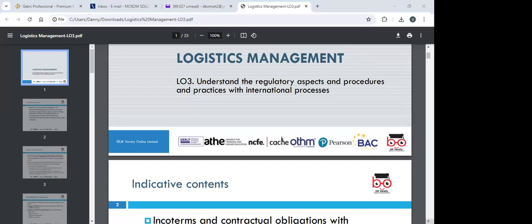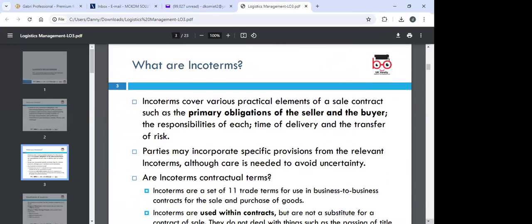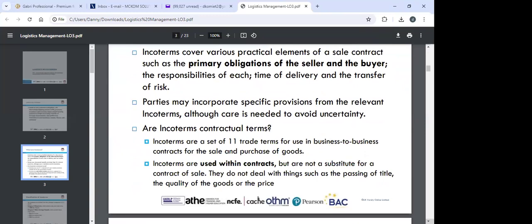We hope to throw more light so you can get a better understanding of the regulatory aspects, procedures, and practices with international processes. We'll look at Incoterms and their obligations. Incoterms are essentially sales contracts between a seller and a buyer that clearly state the risks and liabilities of each party — who has more risk, who has less, and where the risk starts and ends.